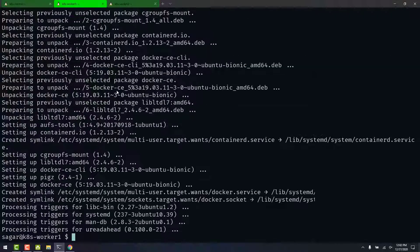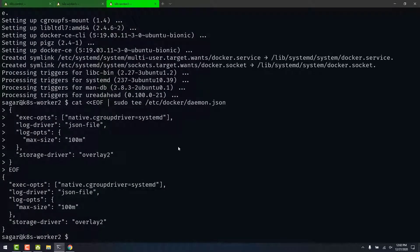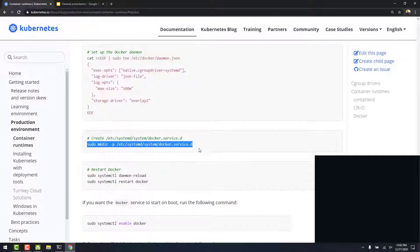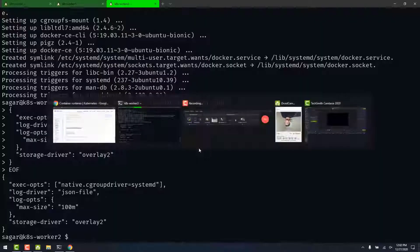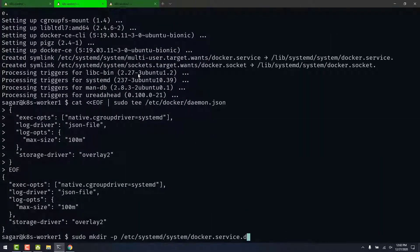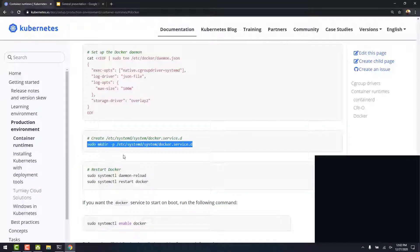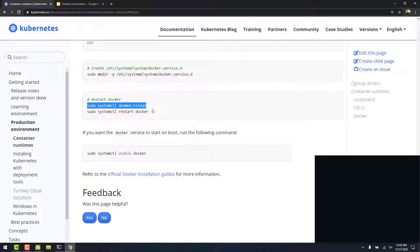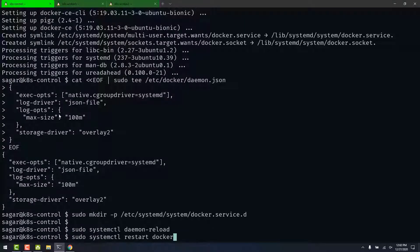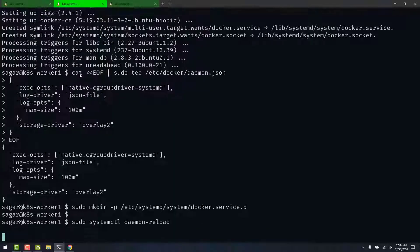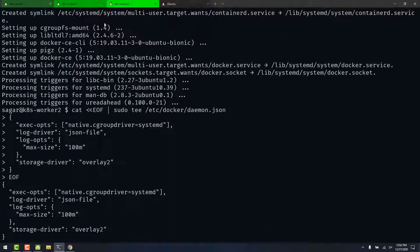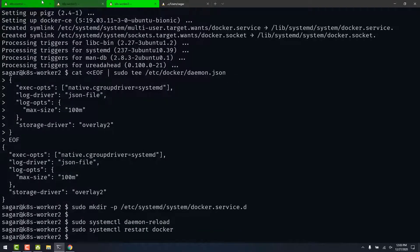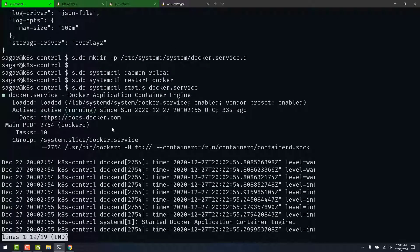We run this on three nodes as well. The next command creates a directory for Docker service. Next, we run systemctl daemon-reload and restart Docker command to start the Docker service. We can verify that Docker is running active by running sudo systemctl status docker.service. We see it's active.